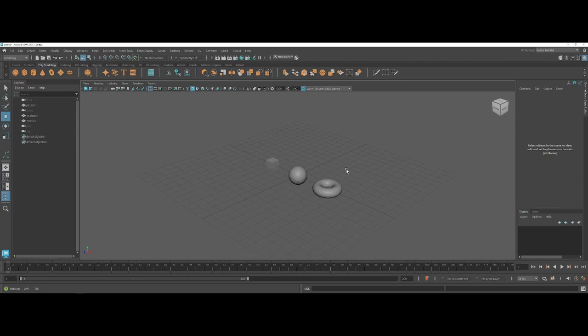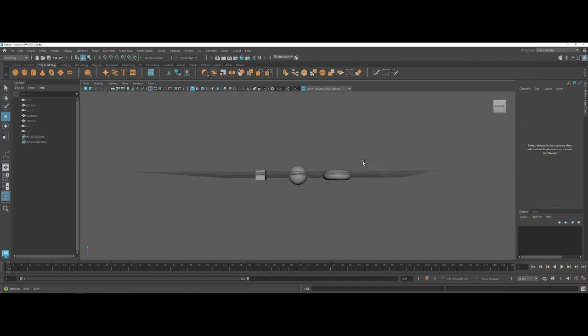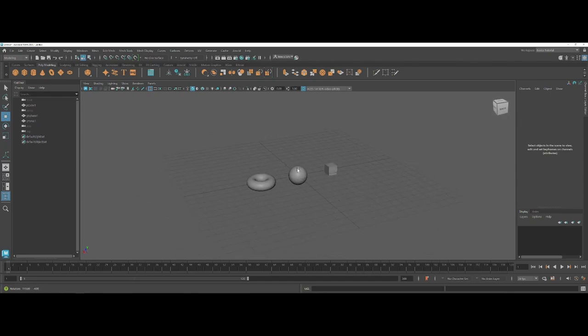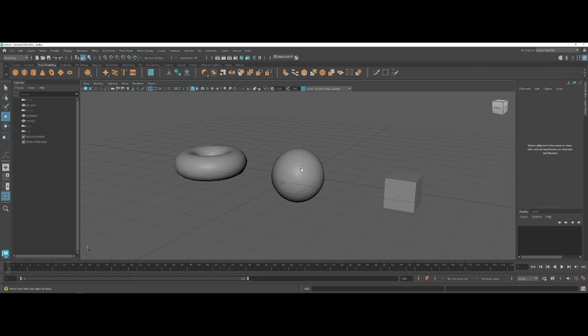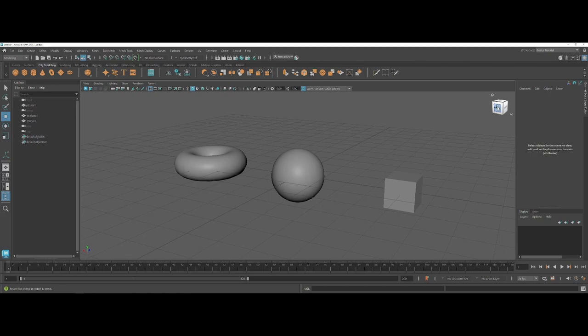Now I could technically continue to work here and pan and rotate and zoom around my objects. However, by default within your working scene, Maya also offers this cube up in the top corner here which allows you to snap between both orthographic and isometric views.